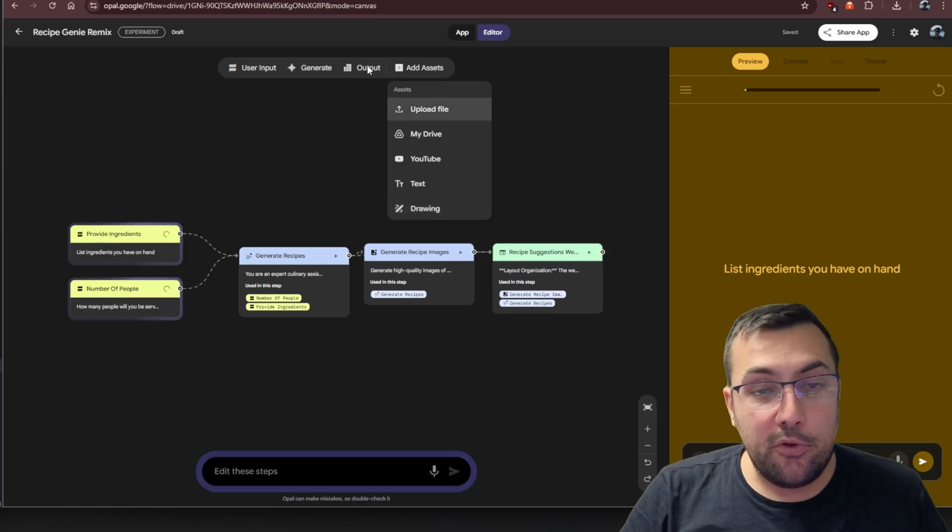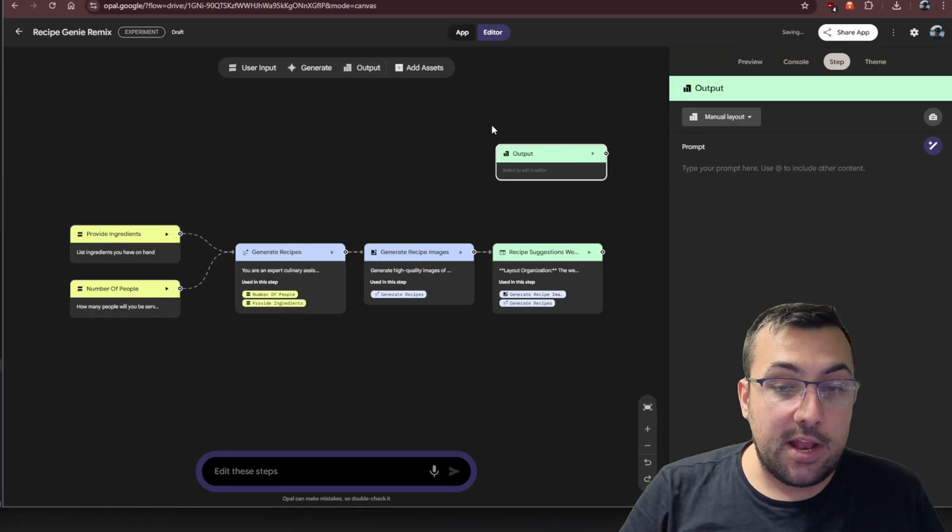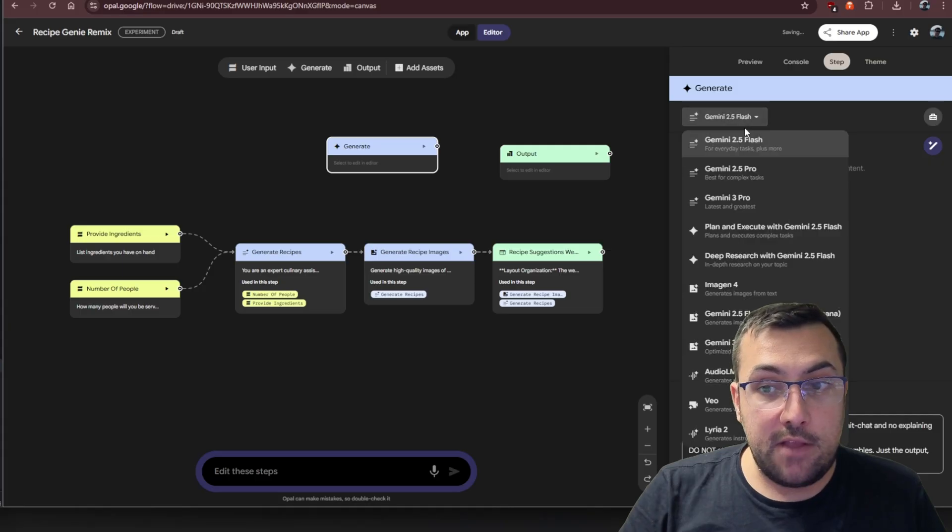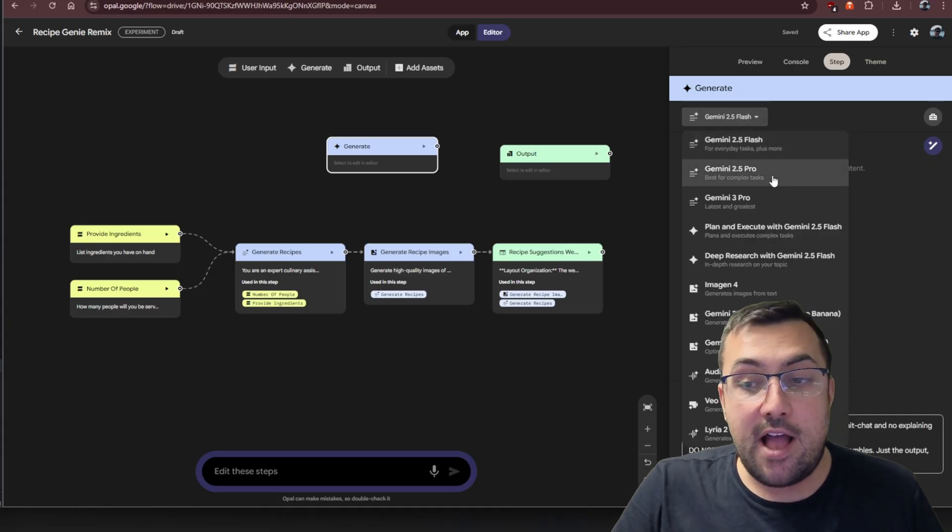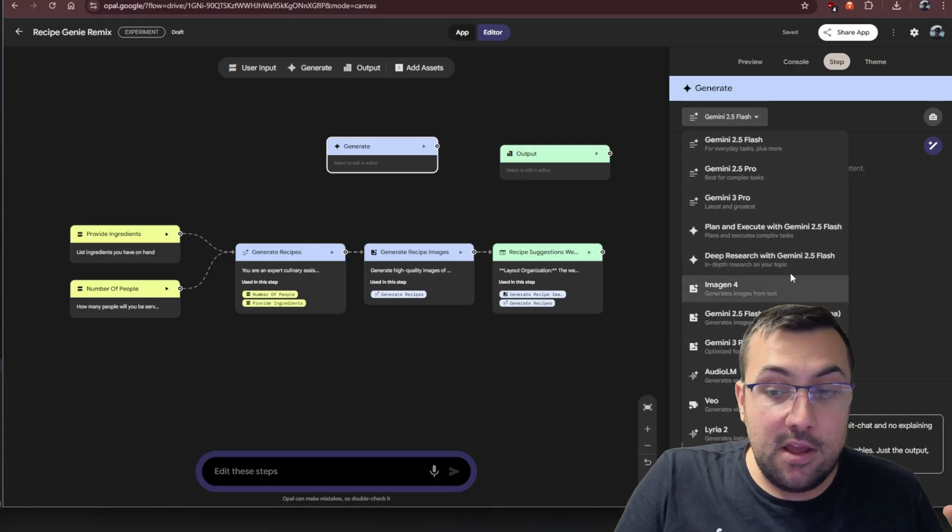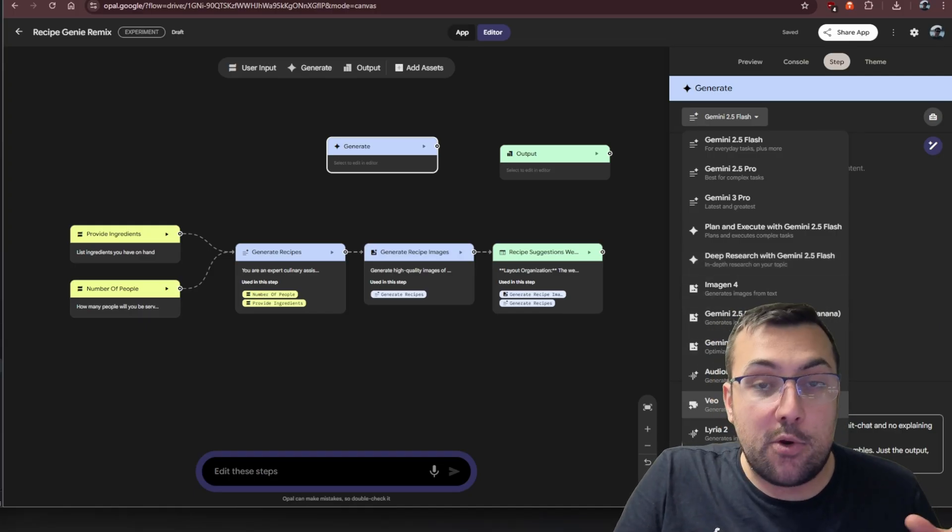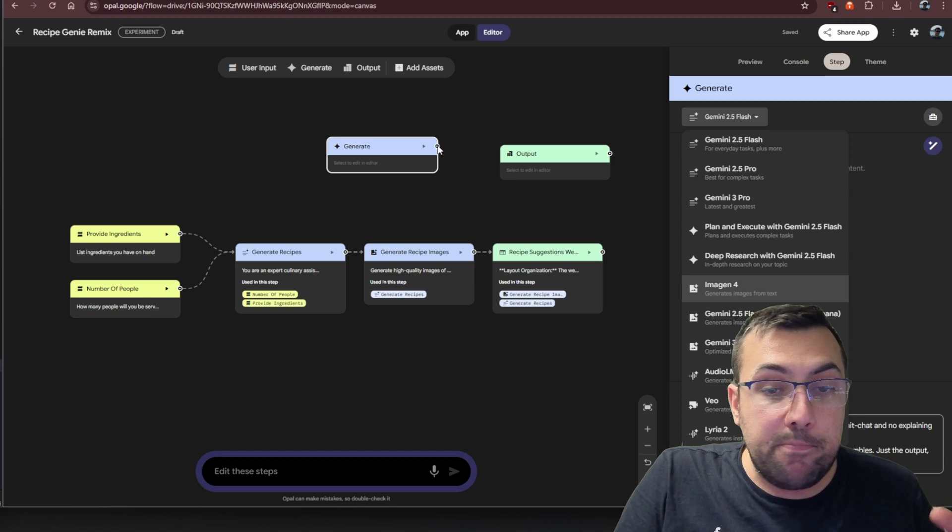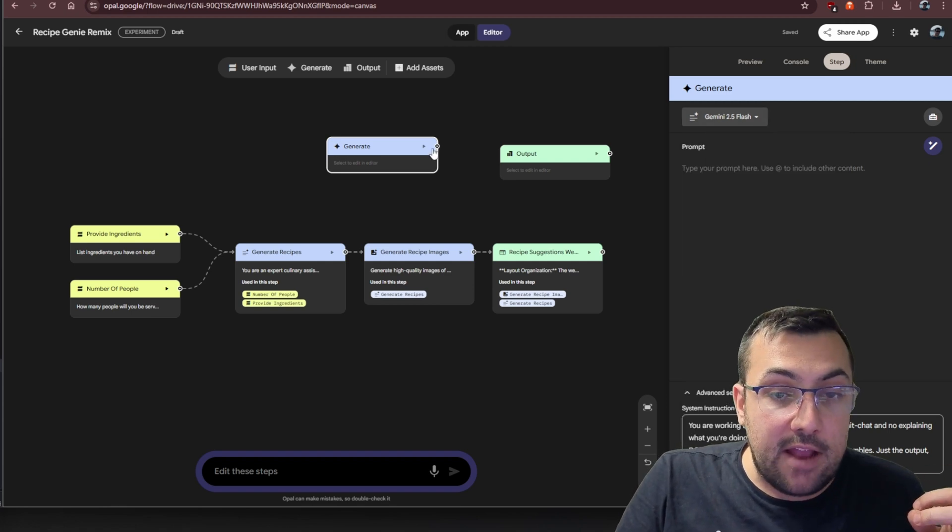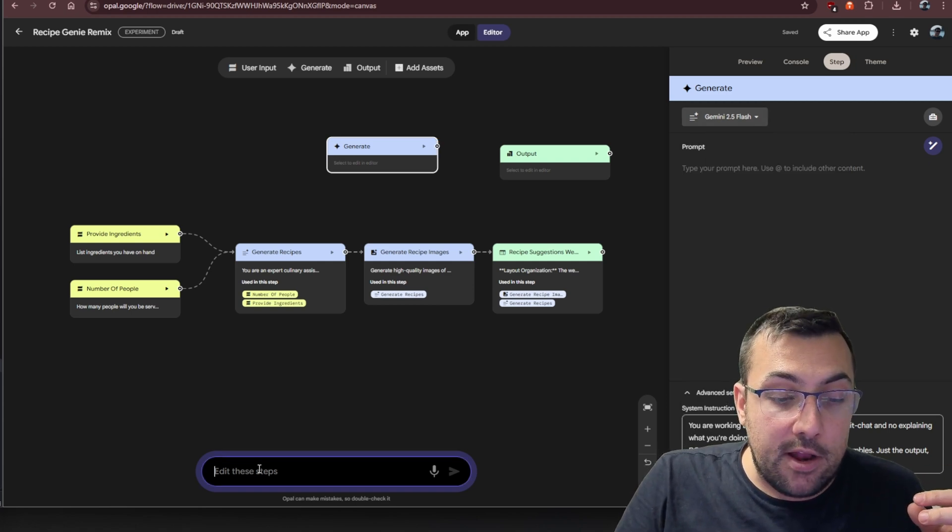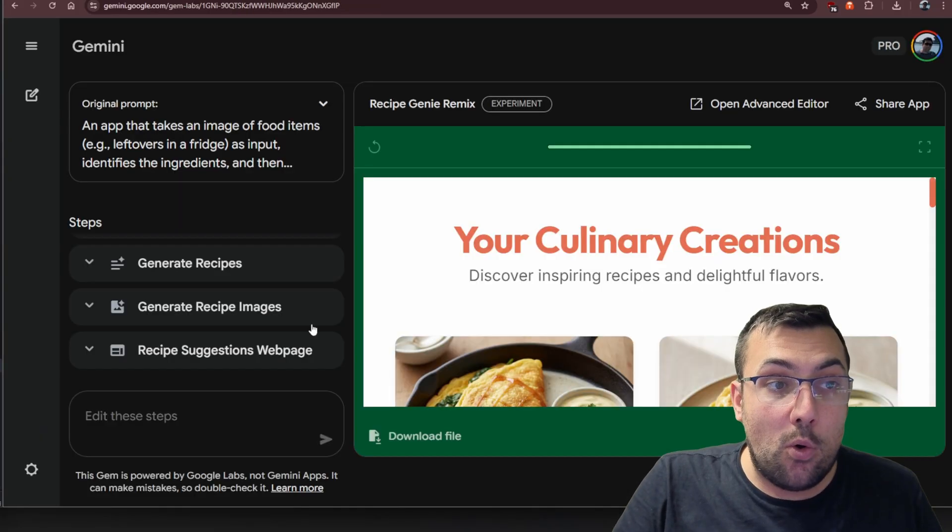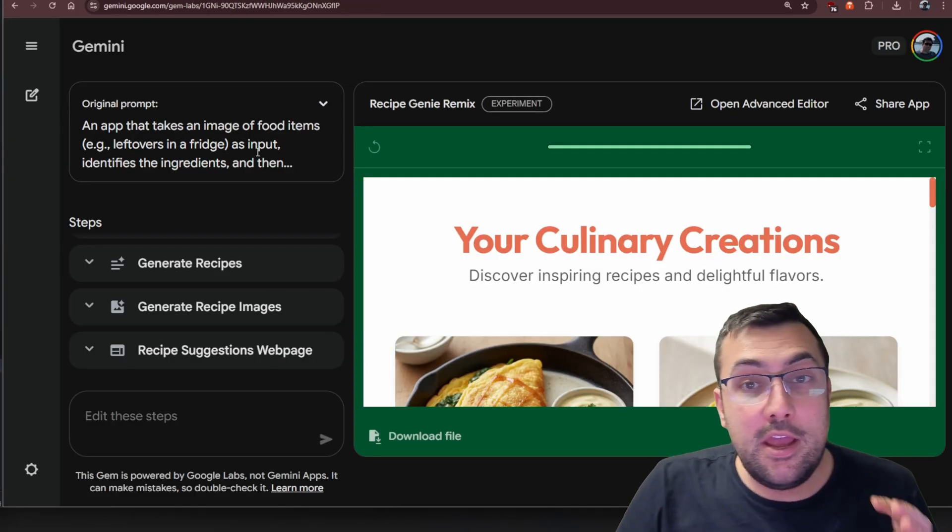You can add assets. We can upload files, videos, adjust what the output is, have multiple outputs. We can say, can we generate something with Gemini 2.5 flash or pro, or we can plan and execute and do deep research and generate images. You can even generate videos and sounds and music. The number of combinations is absolutely incredible. You can still type down here and edit steps, or you can just come straight on Gemini and edit steps.